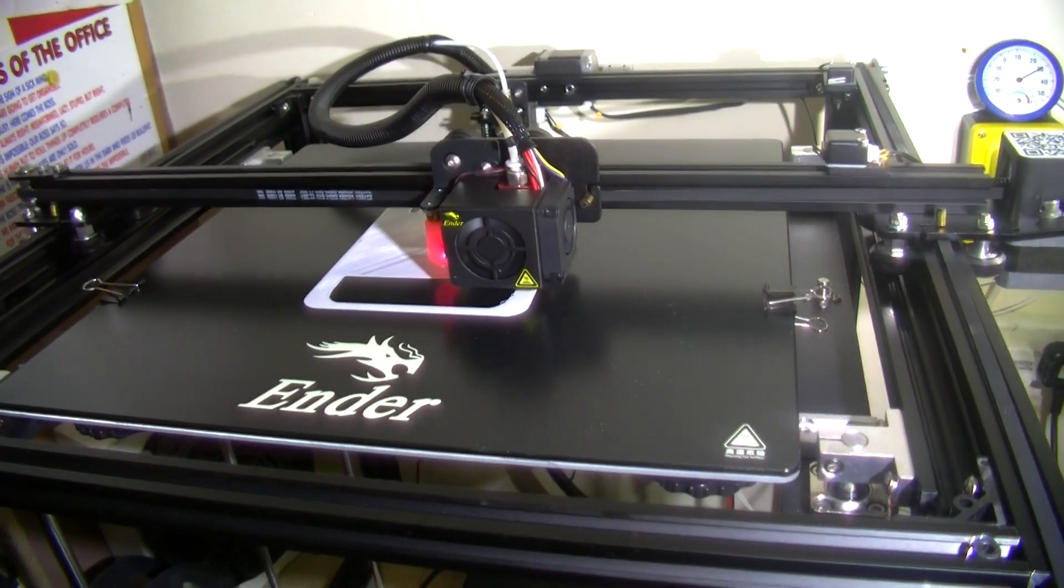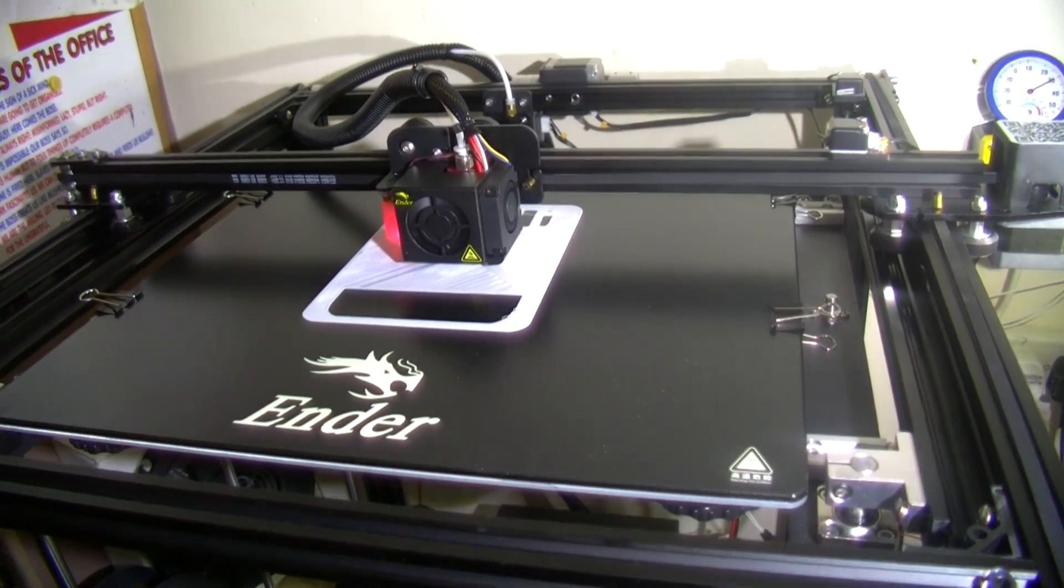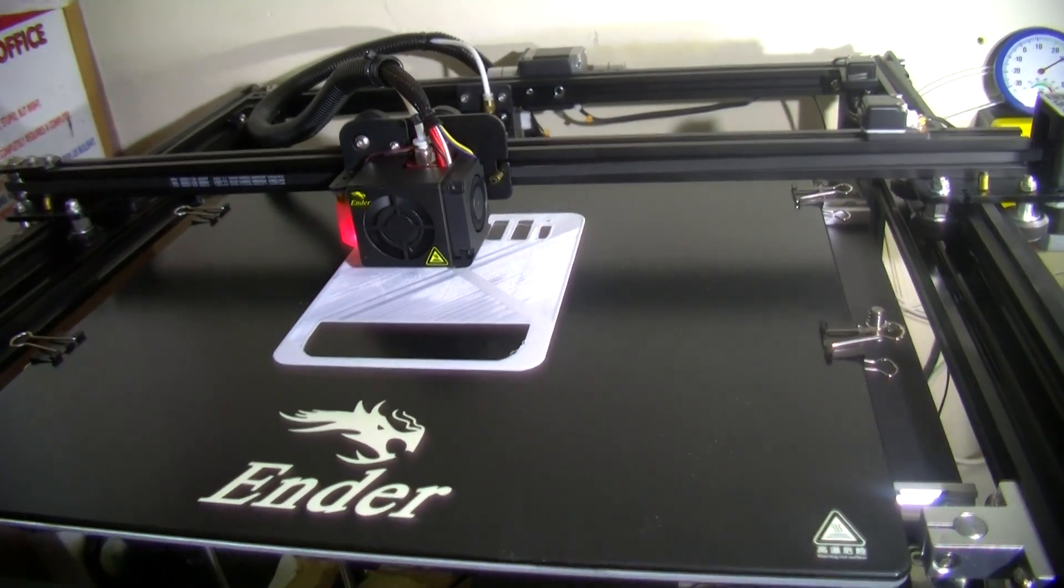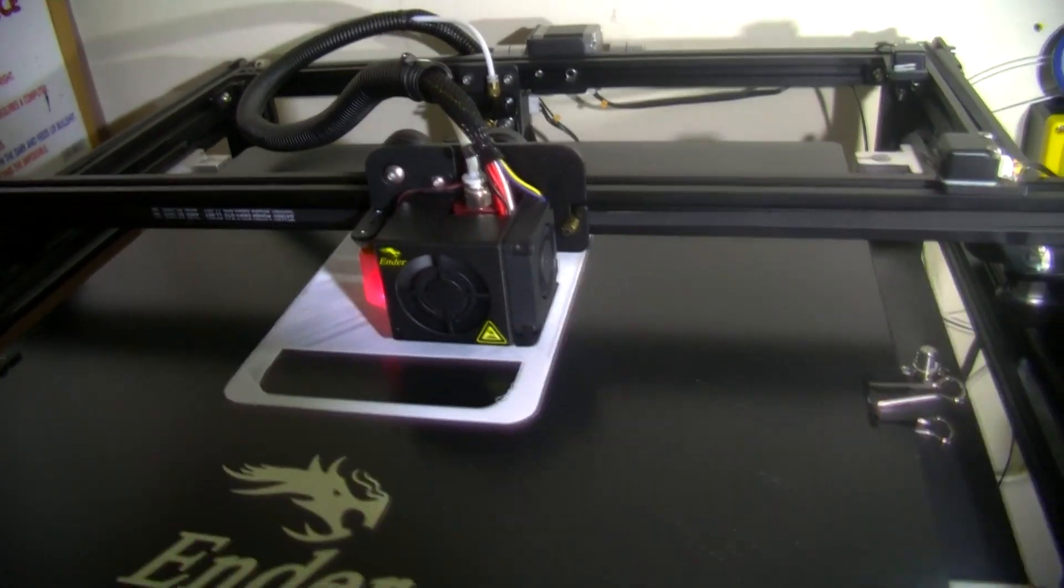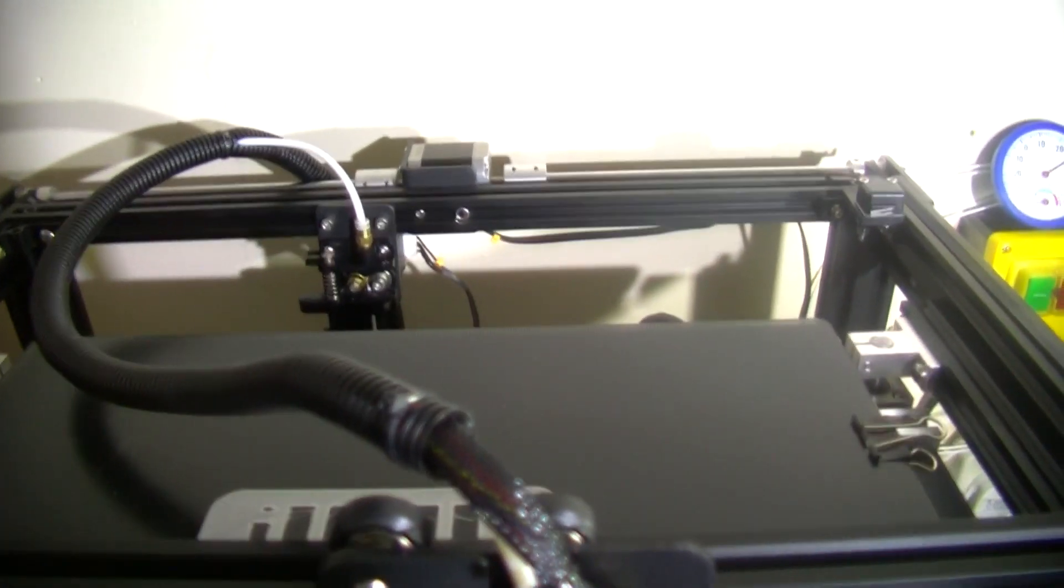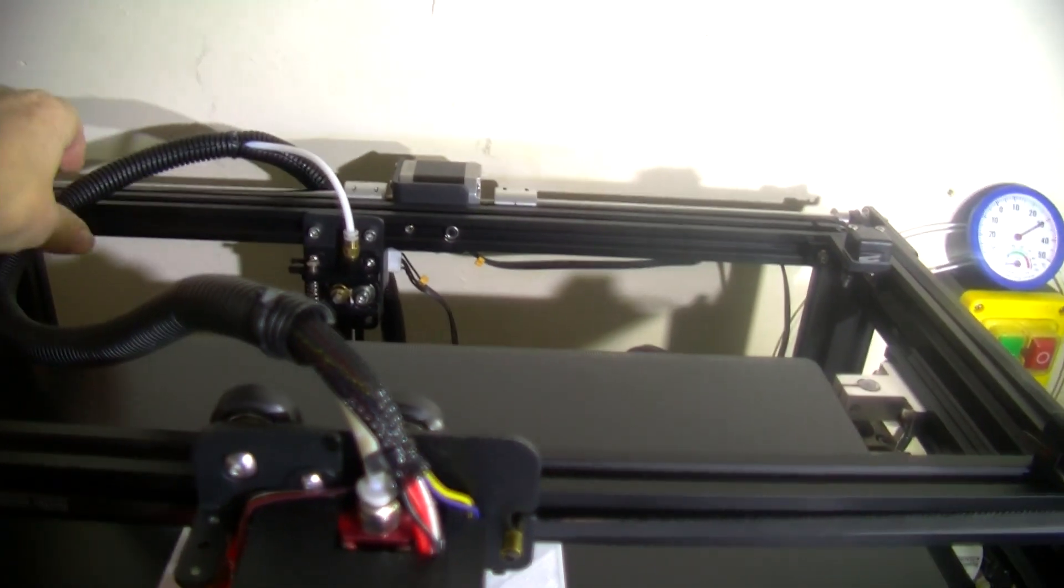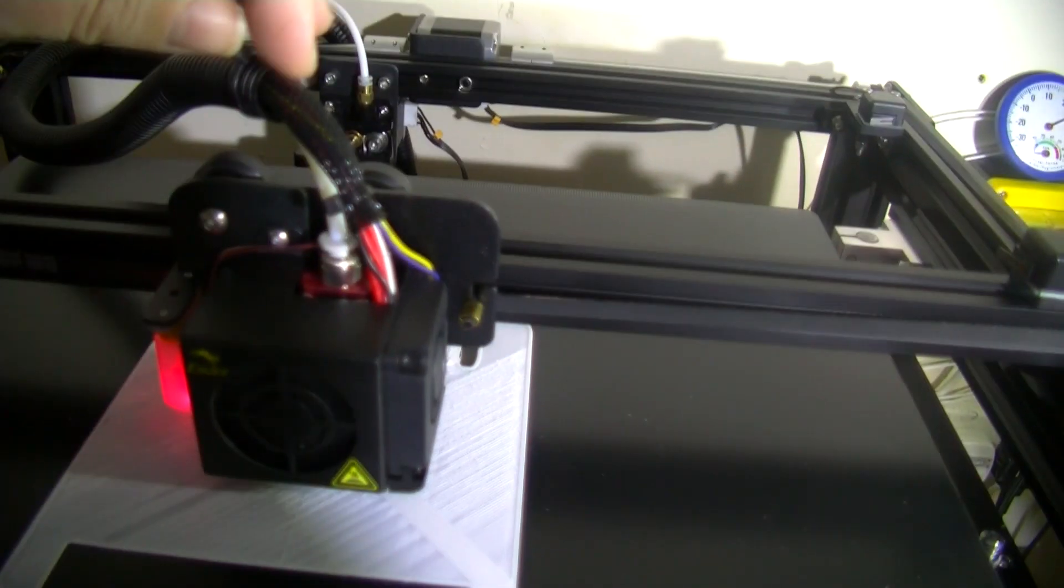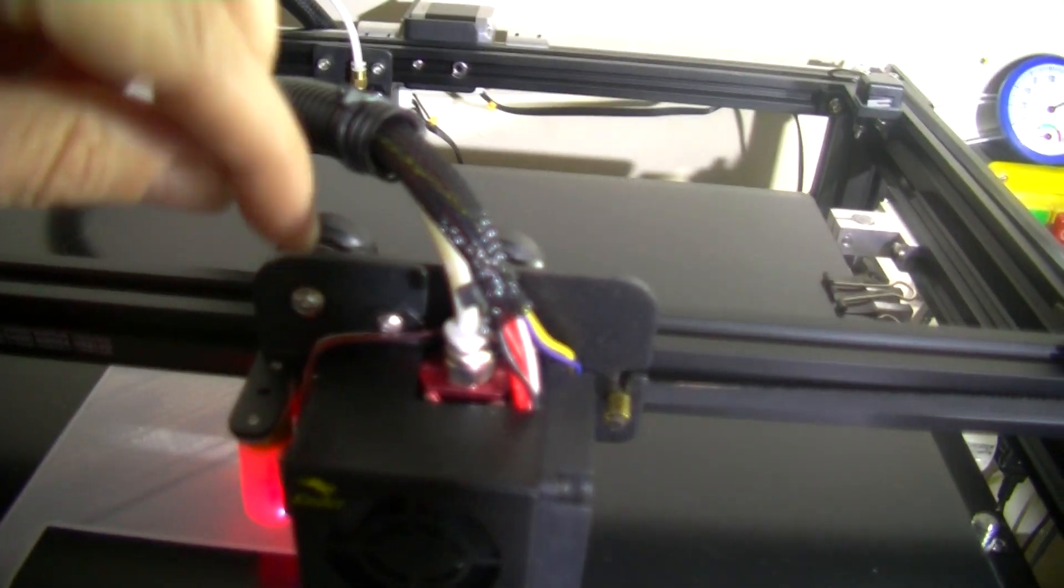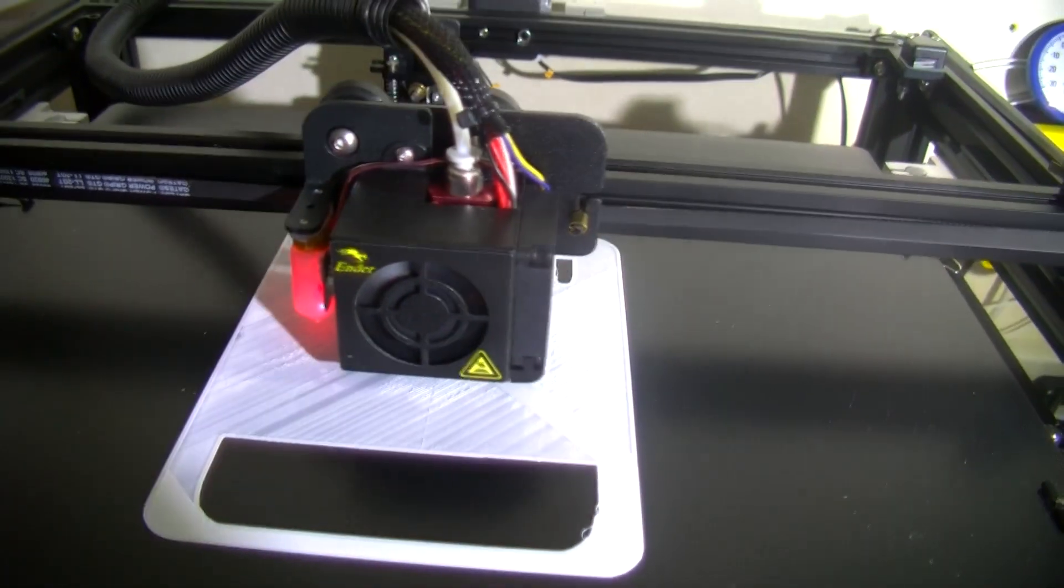But what I wanted to show you is that this sort of cable which is these are all the cables from the hot end and the BL Touch and the fans, yes it does have a BL Touch on it.